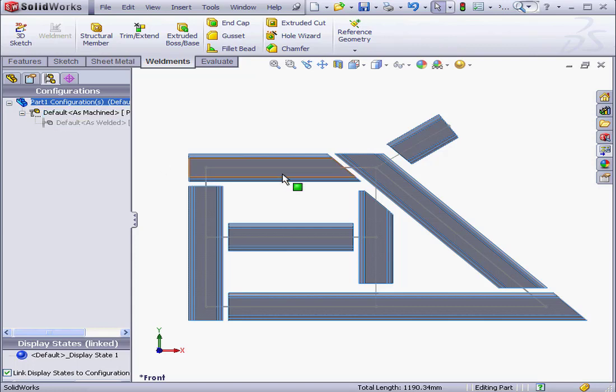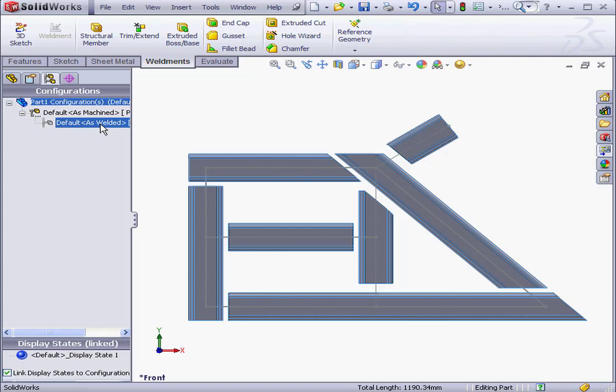However, when we switch to the As Welded configuration, those holes are going to be suppressed. What we see automatically is the part as appropriate for a welded configuration. Of course, the more complex your part, the handier this feature is.